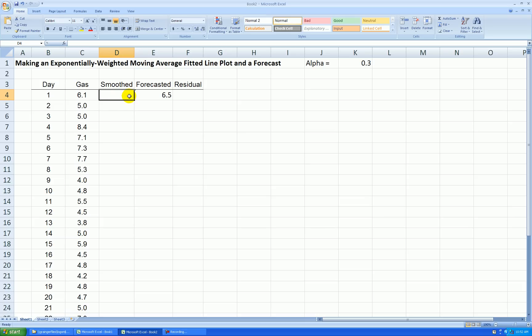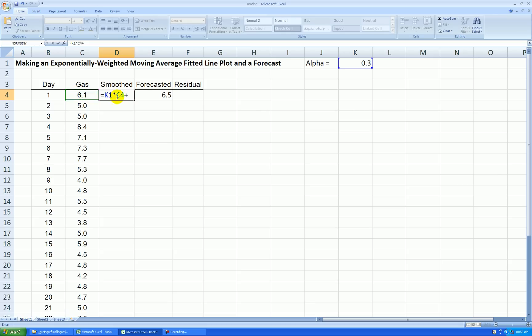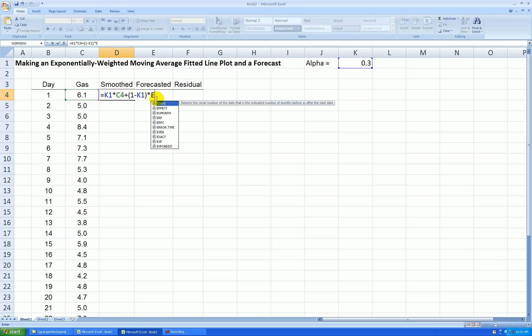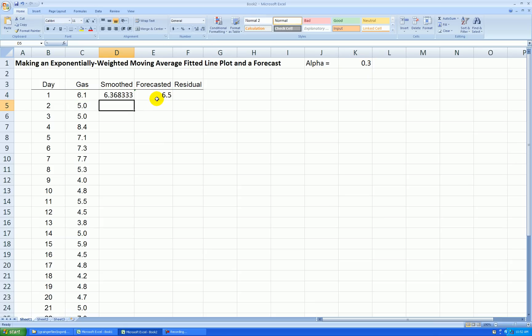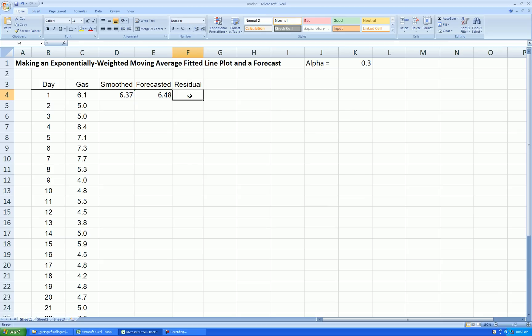So I say equal, and I grab alpha 0.3 here, times the actual gas plus parentheses 1 minus alpha parentheses times the forecasted value was in E4, enter. I think I'll round this to two decimal places, and also this forecasted value here.